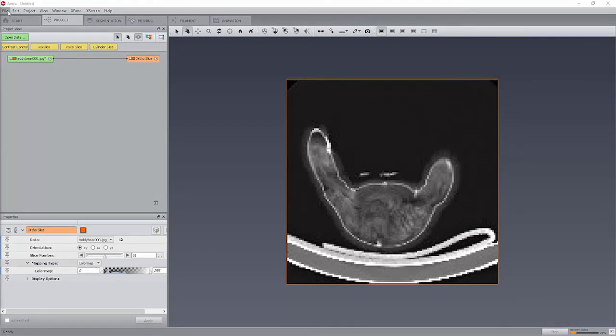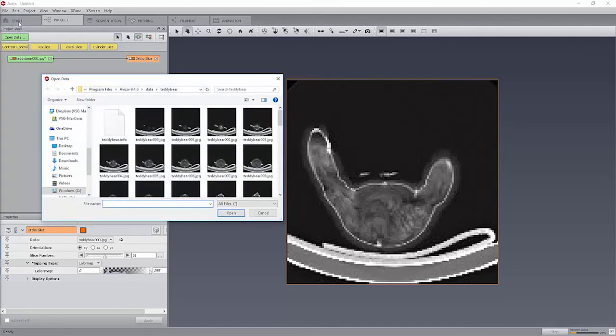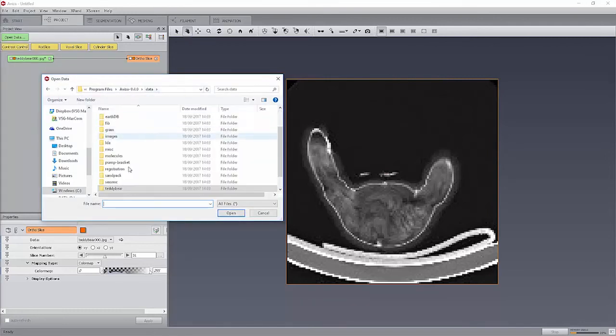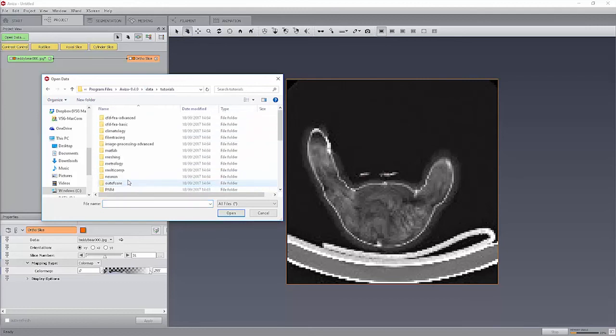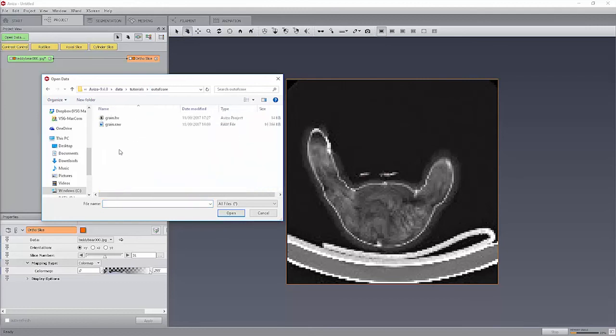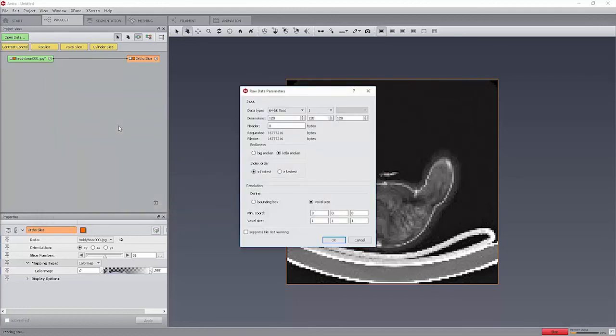For an example, please open the file grain.raw using the file open data menu. The file is located in the tutorials/out of core folder in the Aviso install directory. As the input data is raw, you need to fill in the raw data parameters dialog.